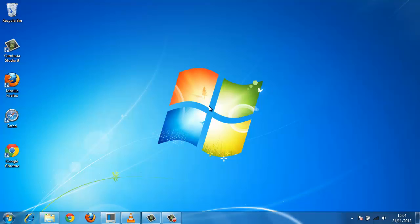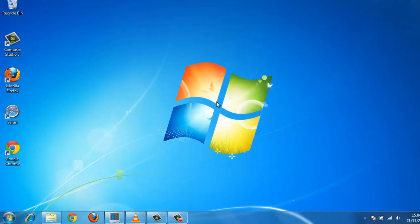The About Windows window will provide you with useful information about your operating system. This tutorial will show you how to bring it up.